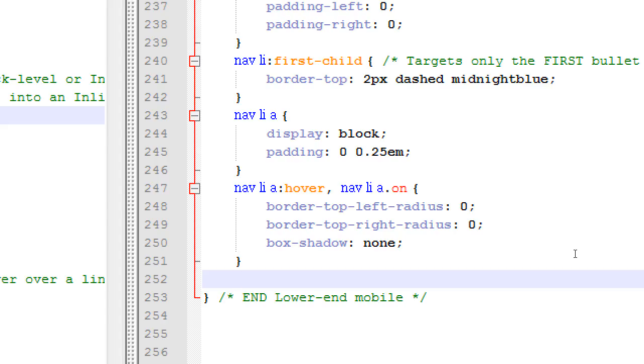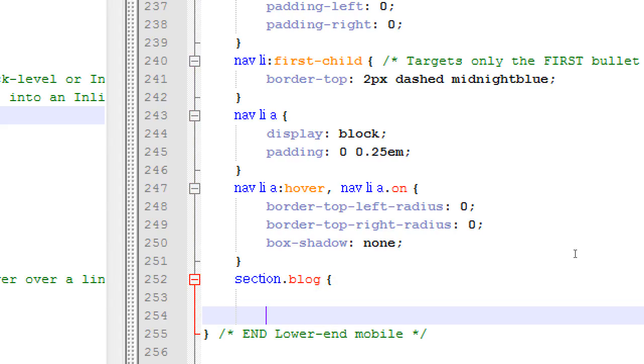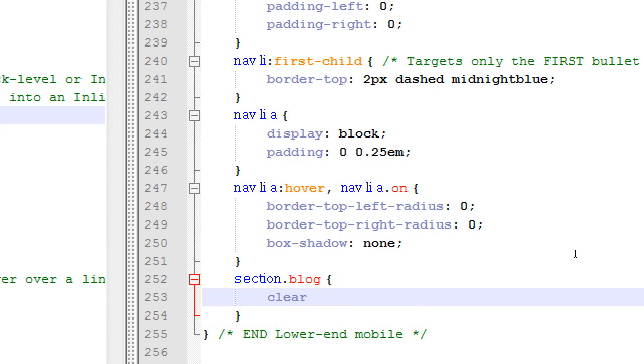So we're redefining things. Next up is the section dot blog. The blog class attached to the section tag. This is going to be similar to something we already did before. Clear both. We want the one column. I thought we already did that. Yes, we already did it, but on a different size. Because we're in this particular size, it didn't inherit clear both from the other size, because that is separate. Things in the different media queries are separate from each other.